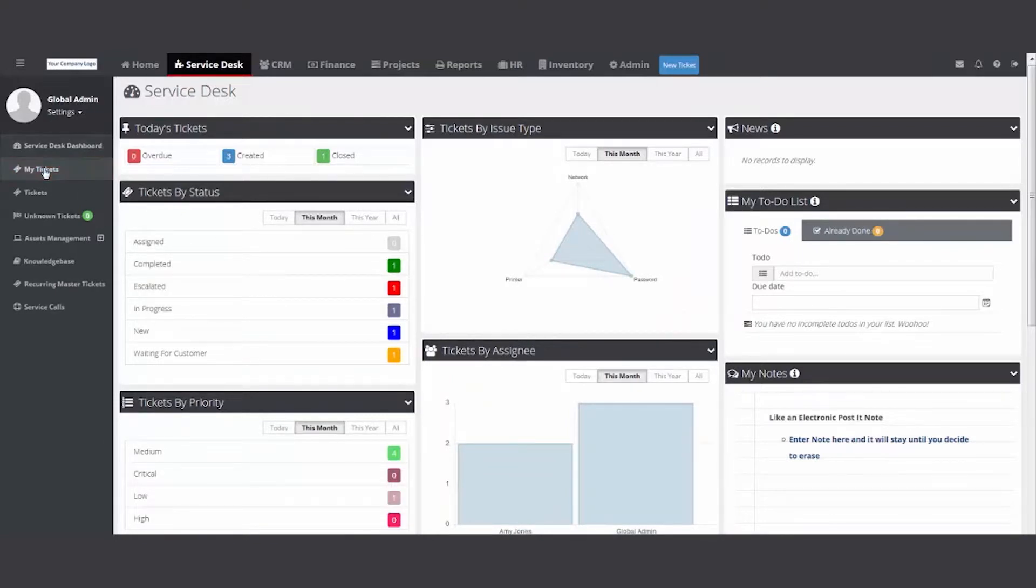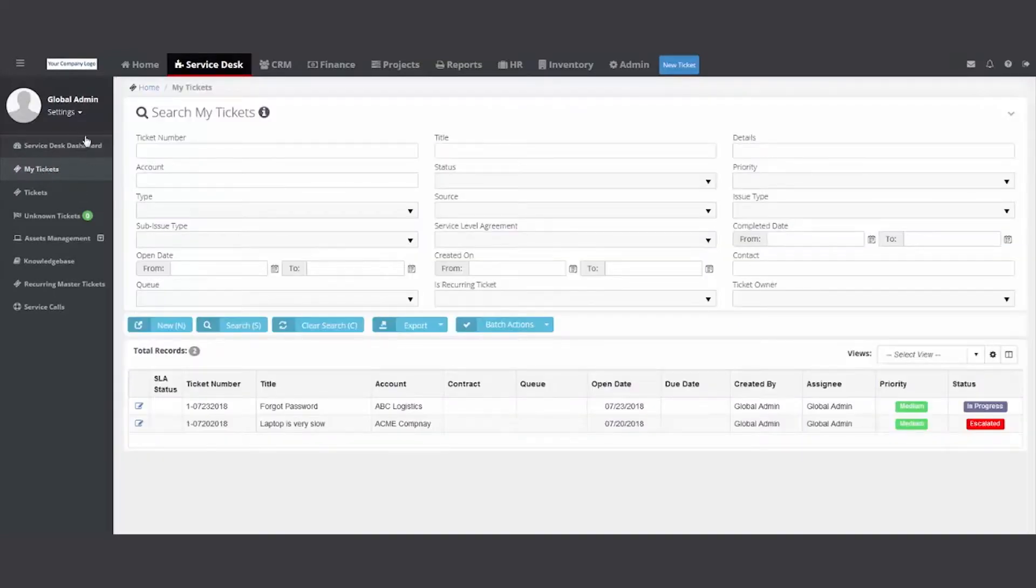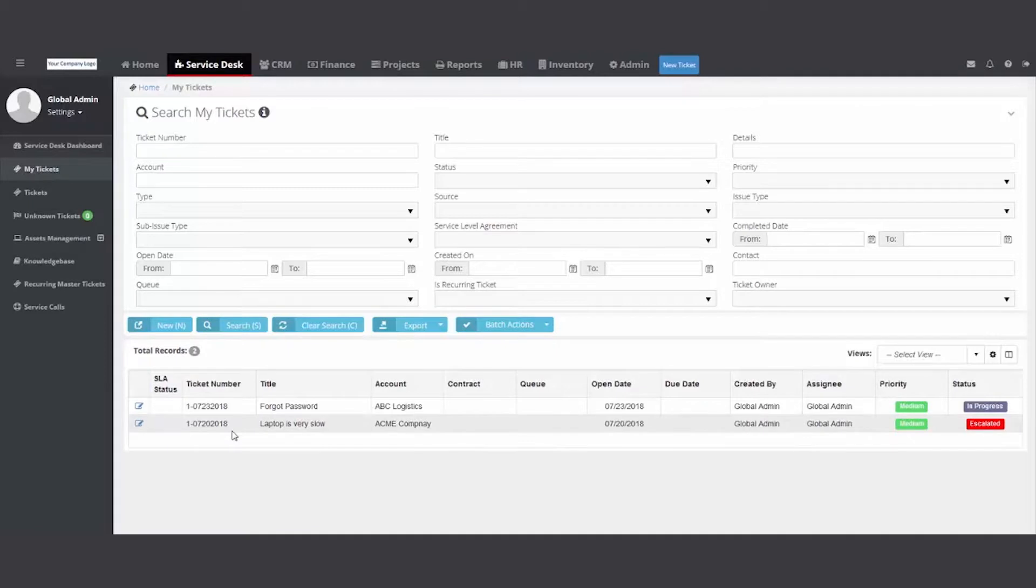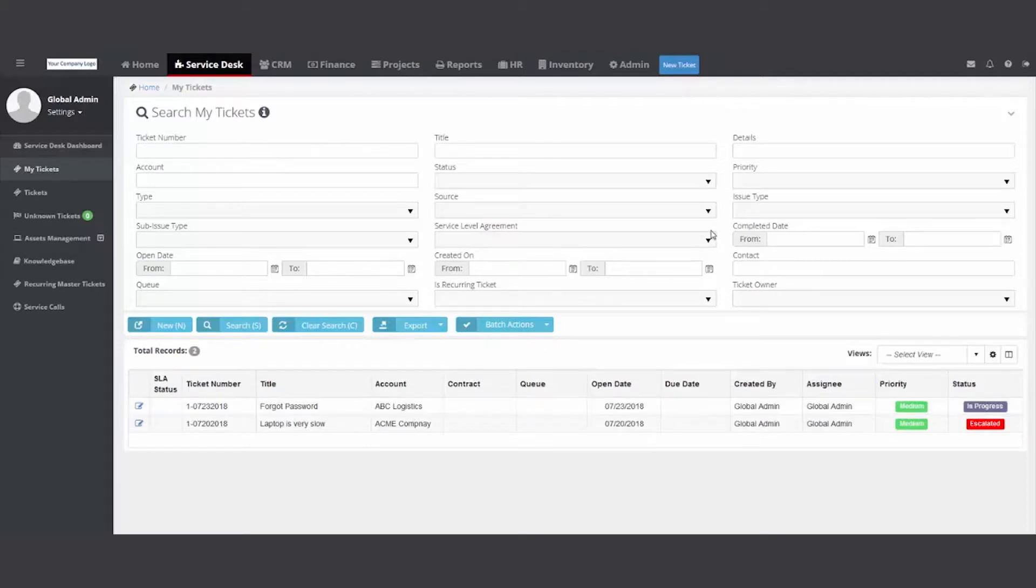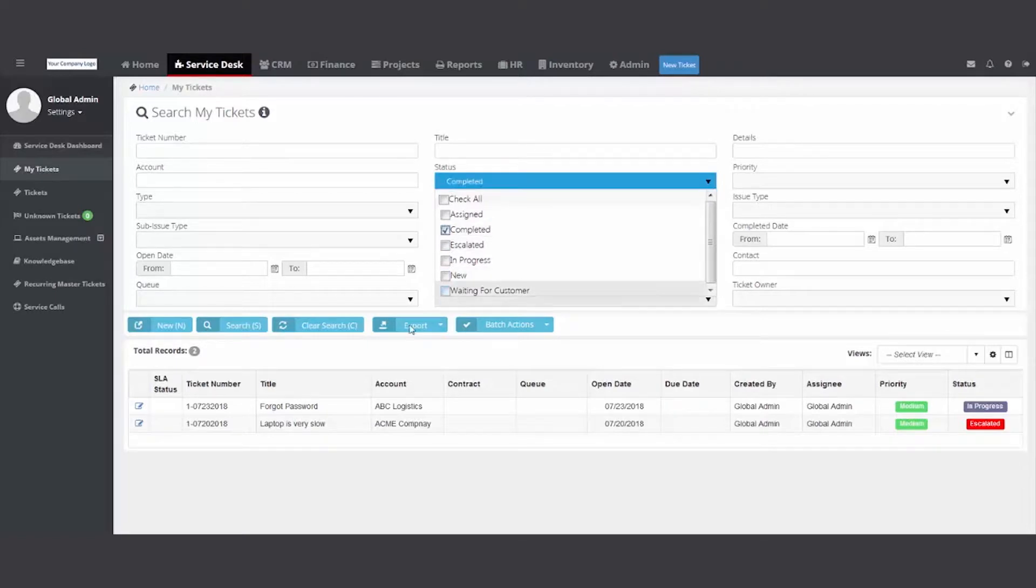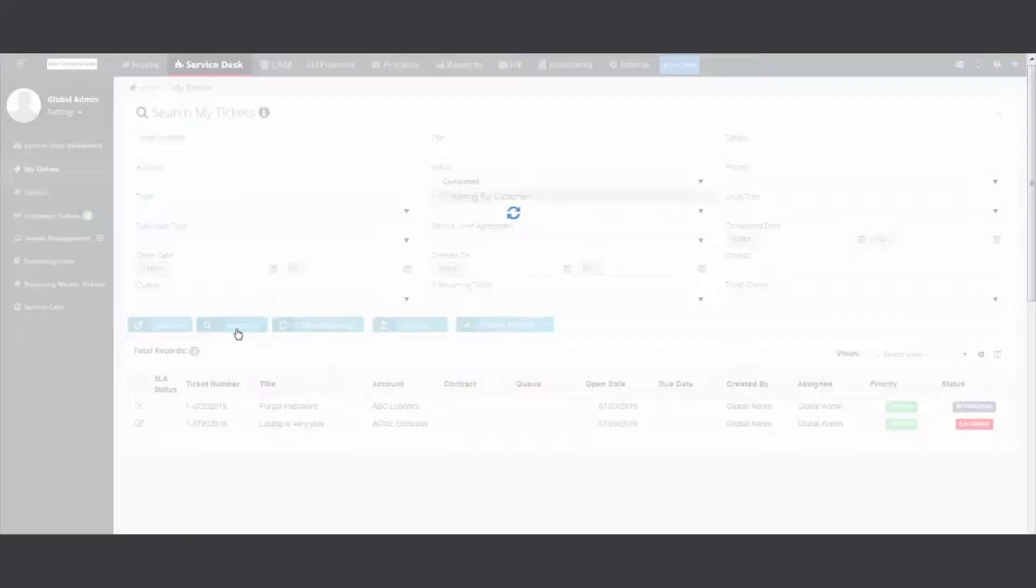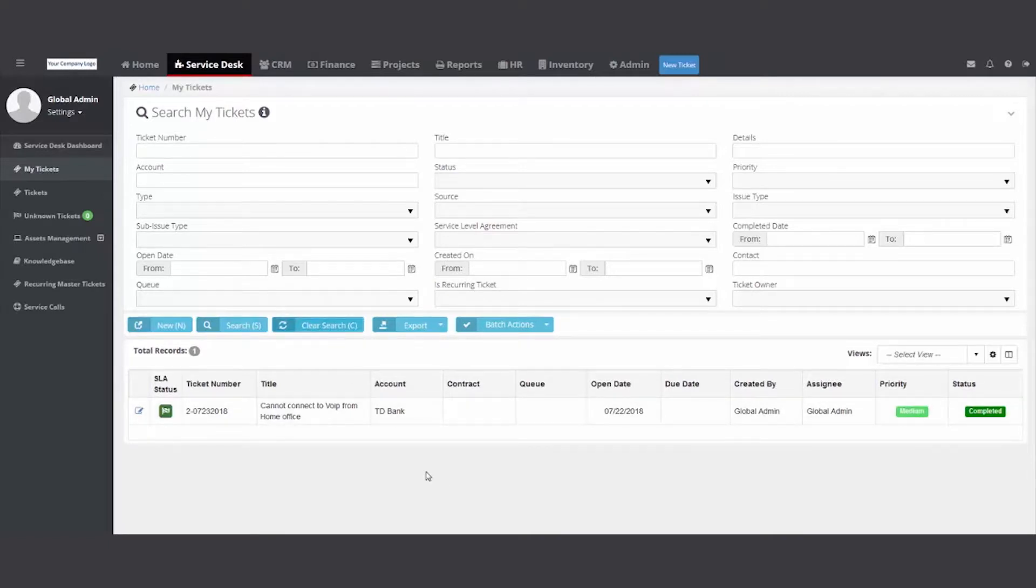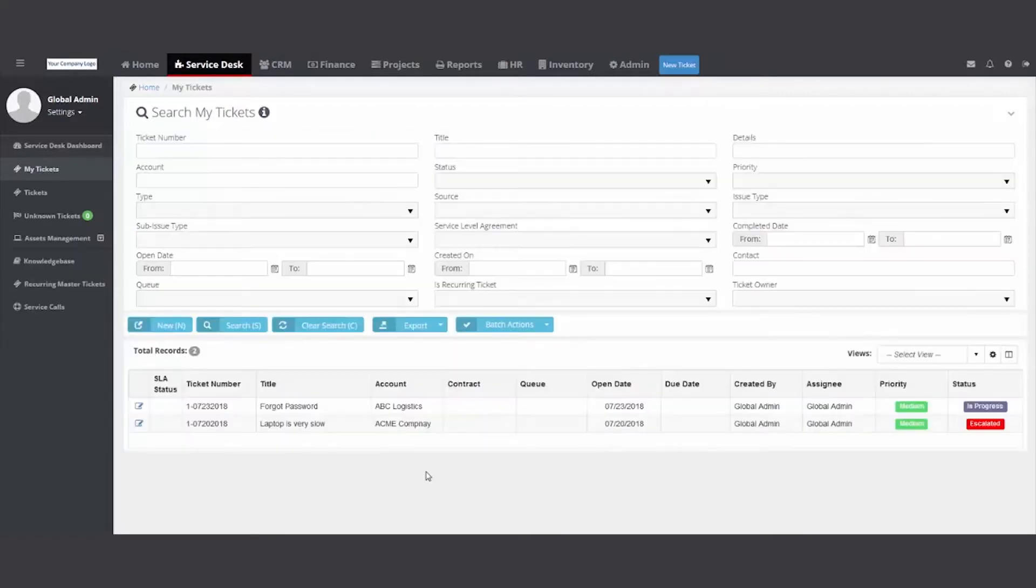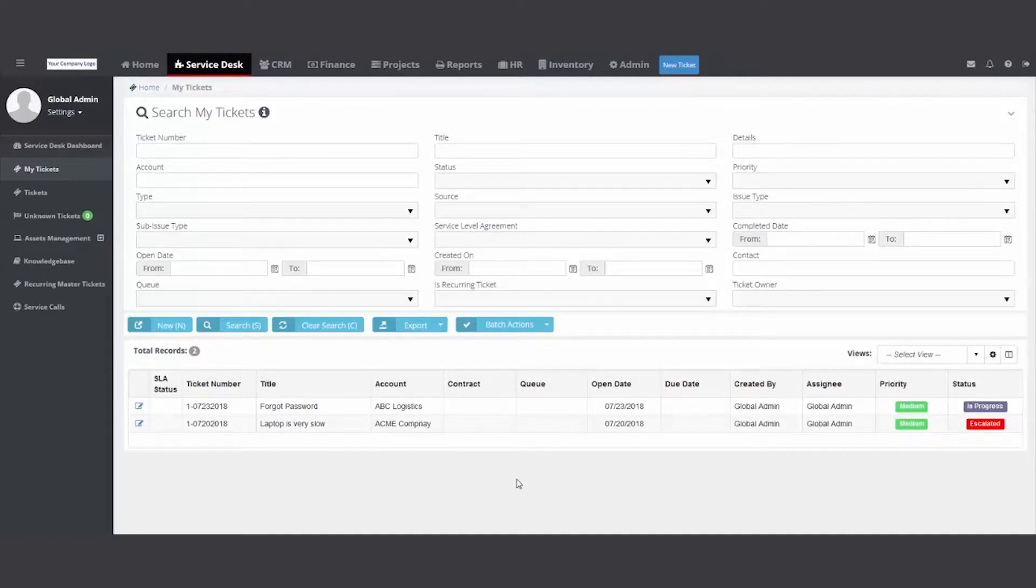Next folder, My Tickets. That's exactly what it is, they're my tickets. I'm logged in as the global admin, and these are tickets assigned to me. The default view is anything that is still open: escalated, in progress, new. What you won't see are completed tickets. We don't want to cloud your display with tickets you've already completed. You'll find My Tickets folder here in the Service Desk and on your home module, so you can quickly, easily get to your tickets.